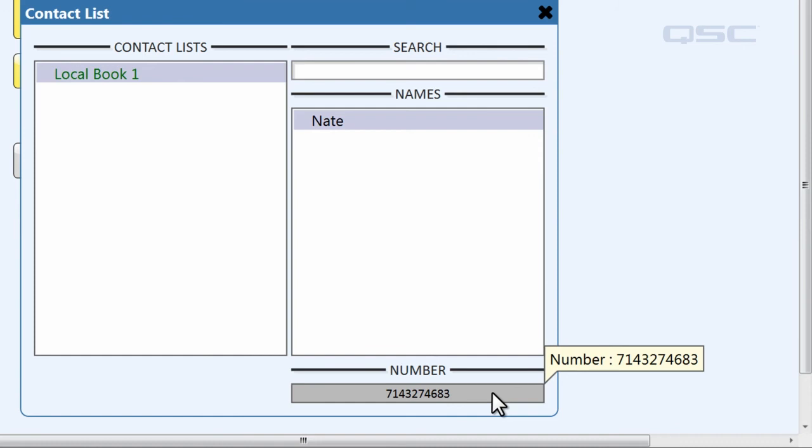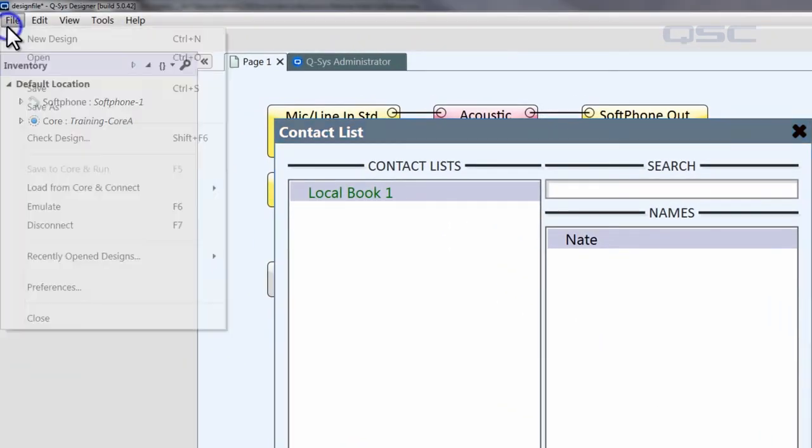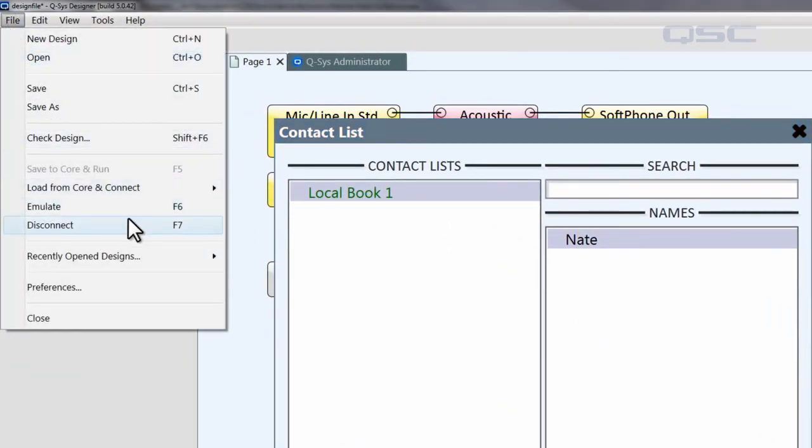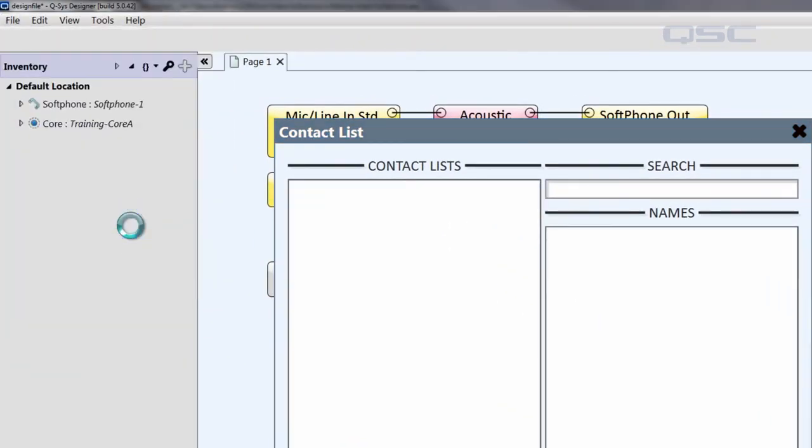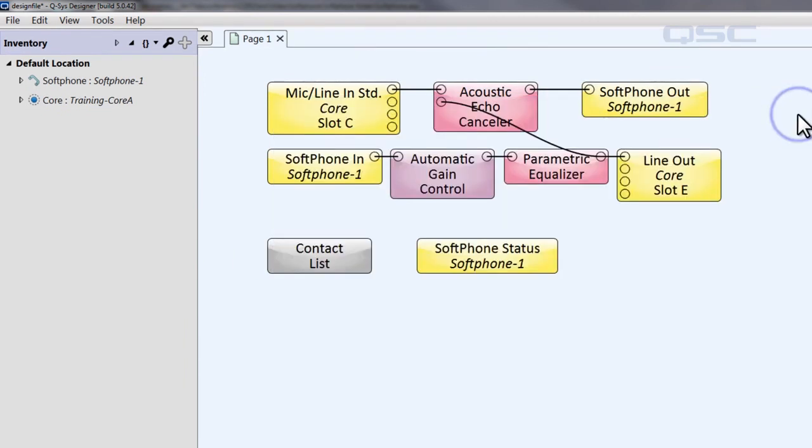There's no connection between this and the softphone yet. After all, if you had multiple softphones in a schematic, you wouldn't want one contact list to automatically control all of them. So let's use some simple control pins to link this contact list with our softphone.